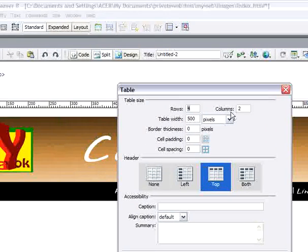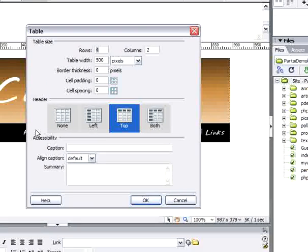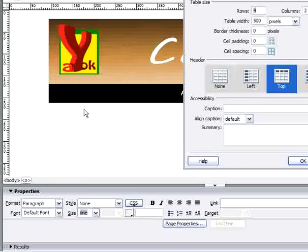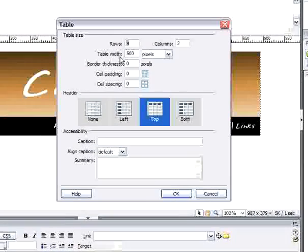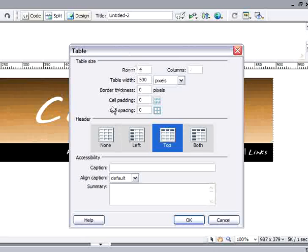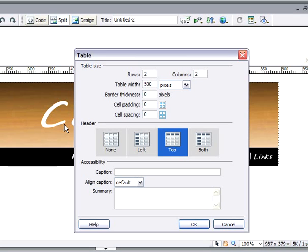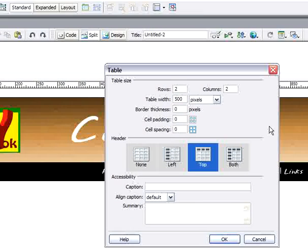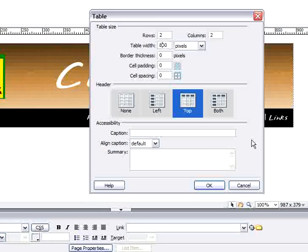Rows are horizontal, columns are vertical. I want only two columns — here I put the hot links and here is the body on the right side. The width we want is the same as the header, so 800. For now just leave all other settings as default and press OK.